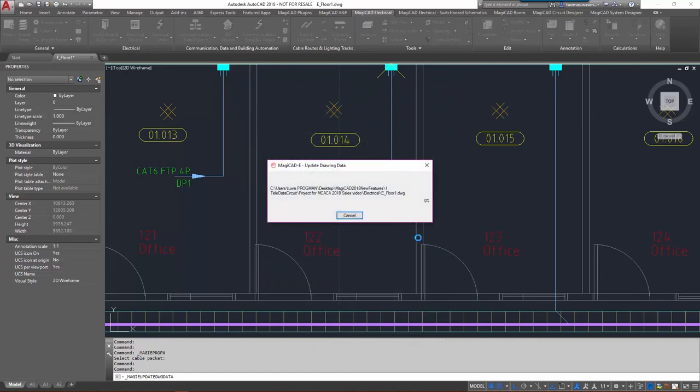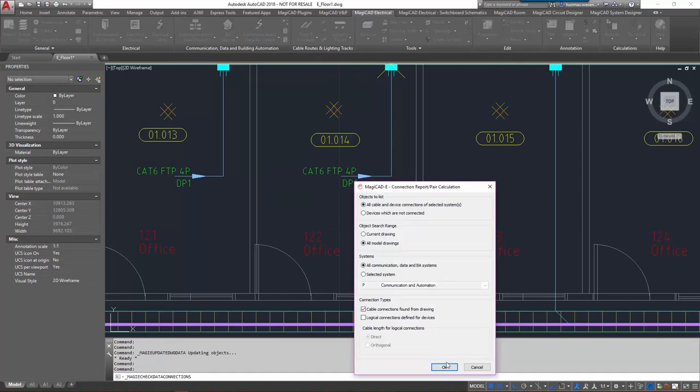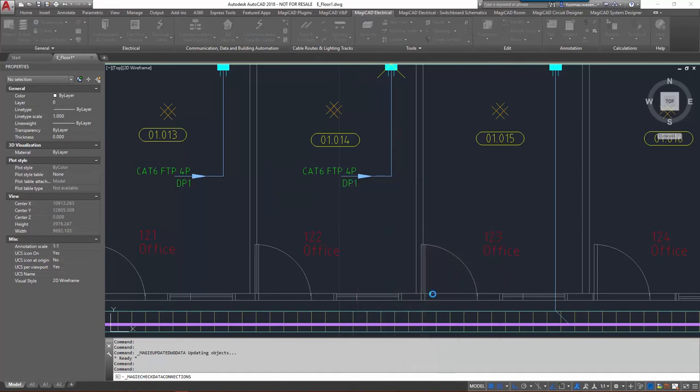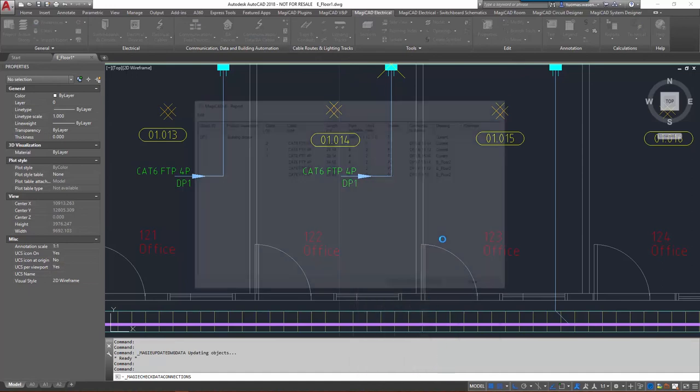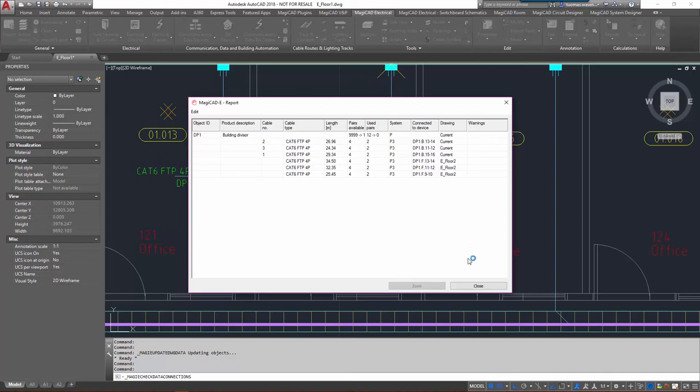Okay, we'll just again update the same data from the drawing and also let's run the connection report once more. Now we can see that the cable numbers have been updated, all the devices have the ID here, and I'm pretty happy with that one.